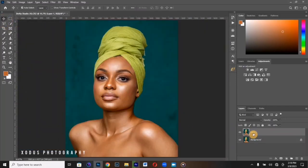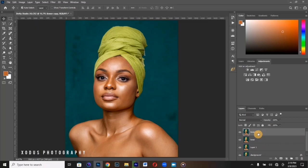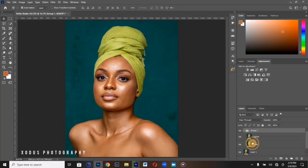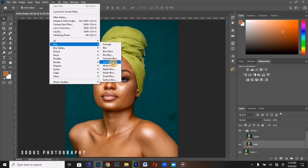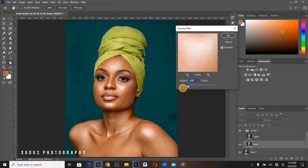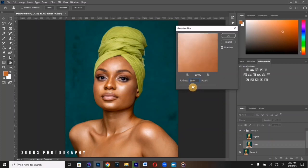Now I'm going to start my frequency separation. I'll duplicate the layer again, then name this one 'Low Frequency' and the other one 'High Frequency.' I group the two layers, disable the High Frequency layer, then work on the Low Frequency layer. Go to Gaussian Blur — this image has a lot of texture and is very sharp, so I'm going to be using a radius of 8.5.